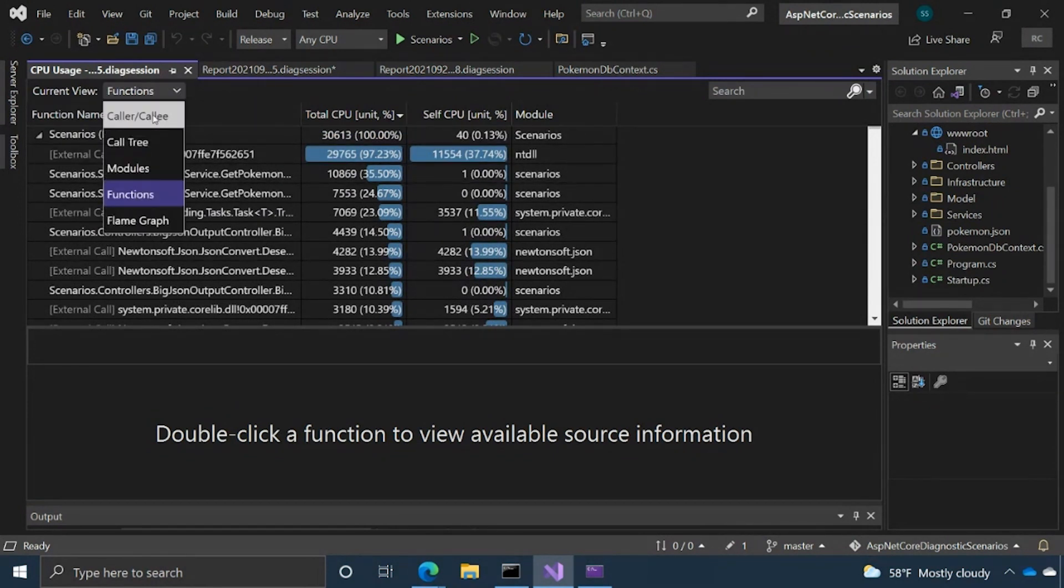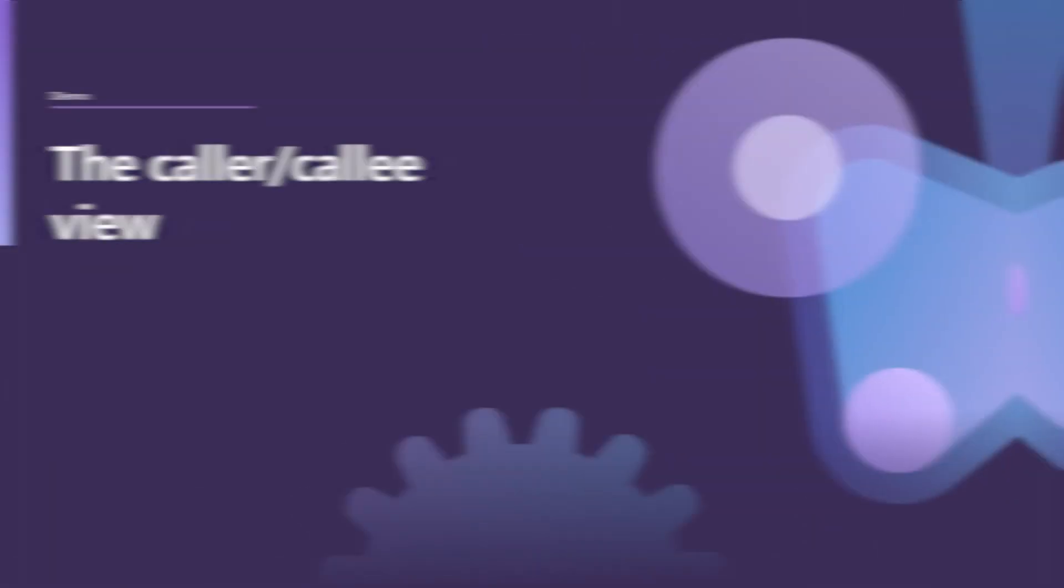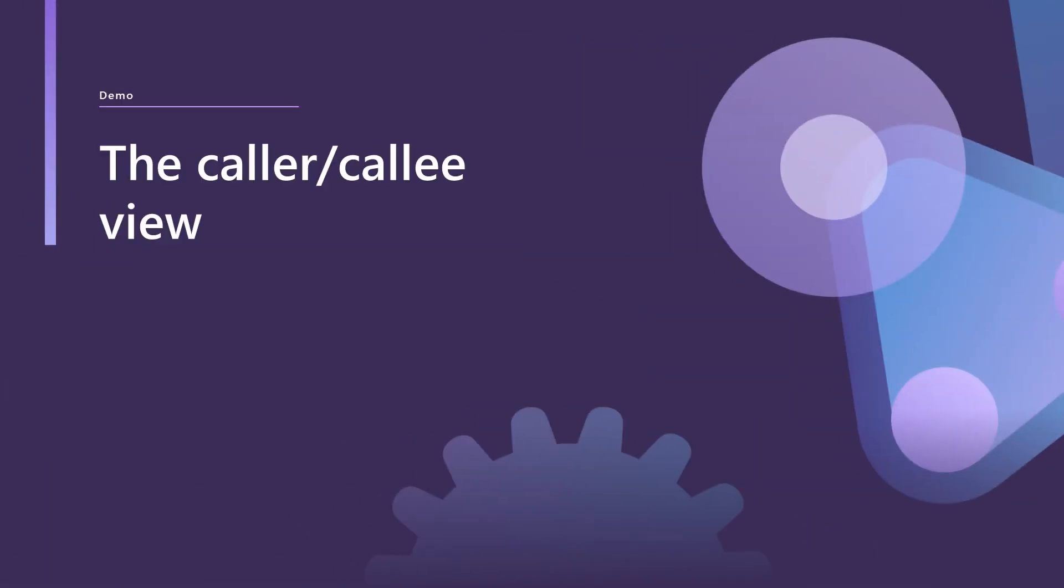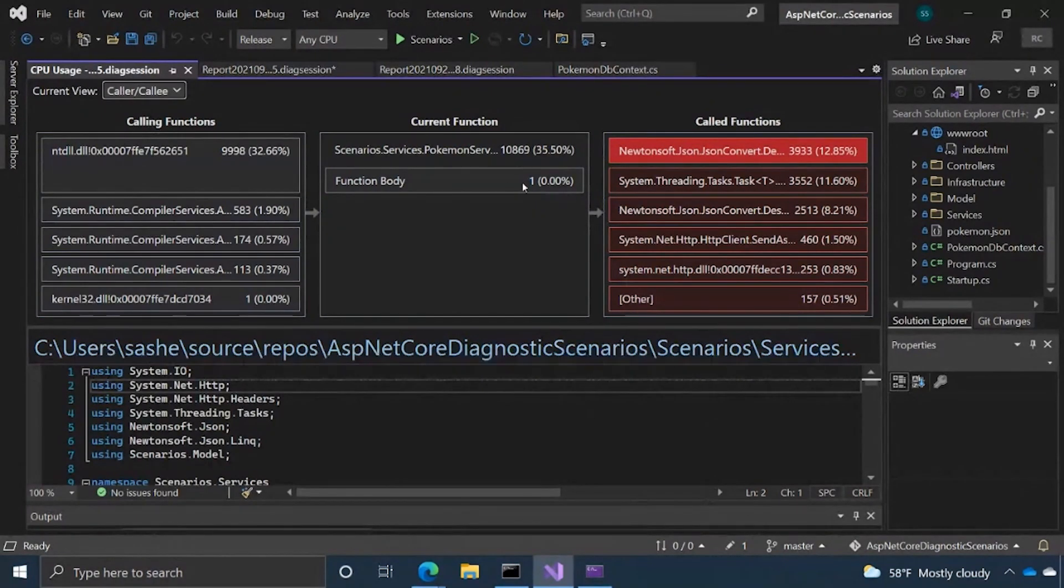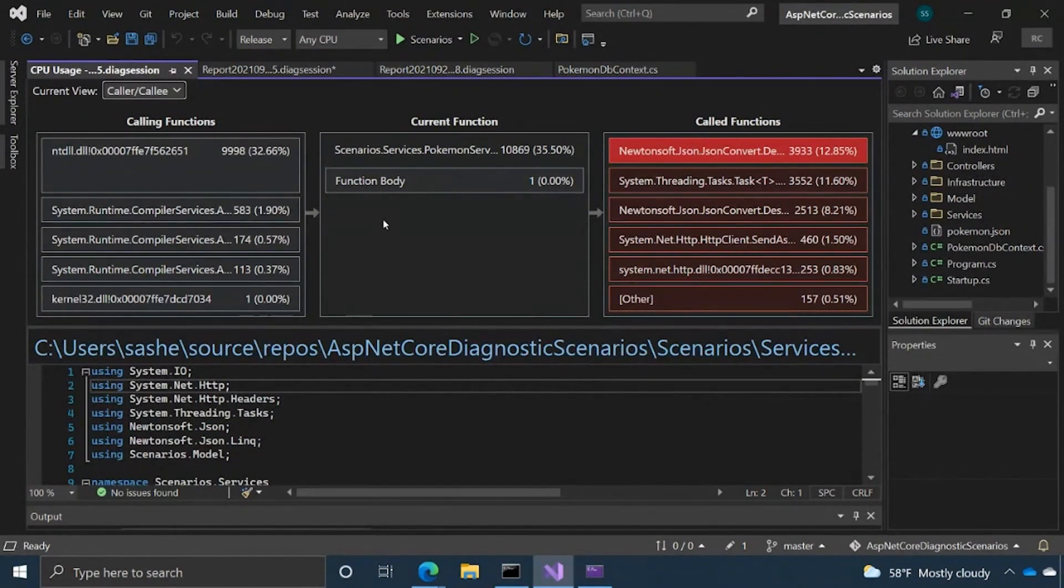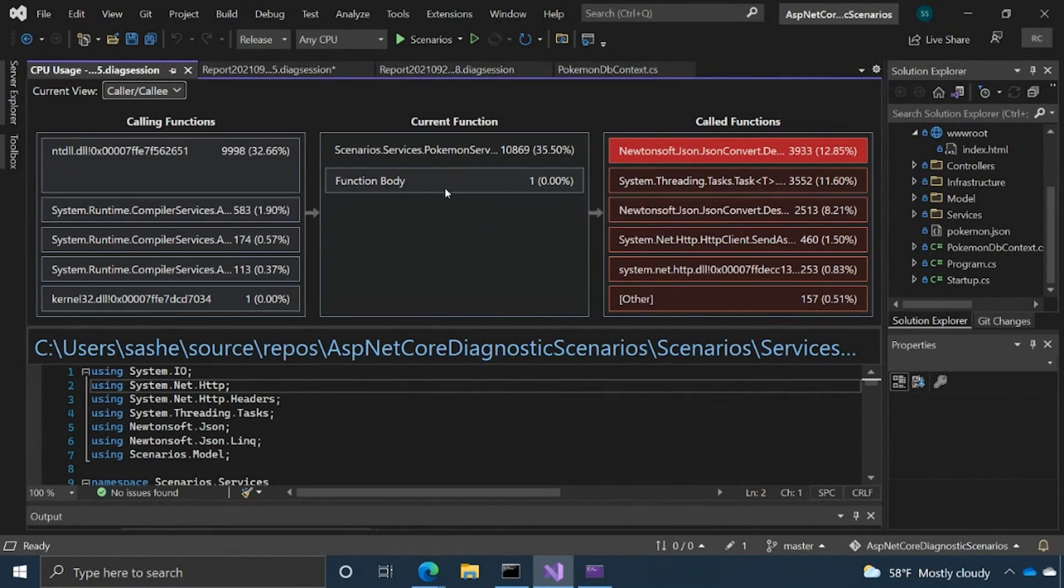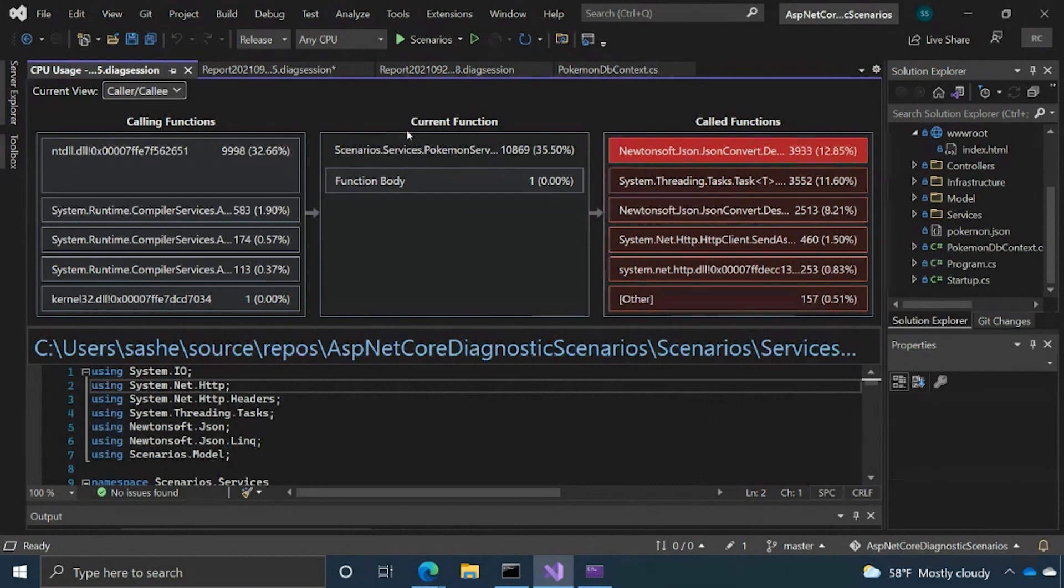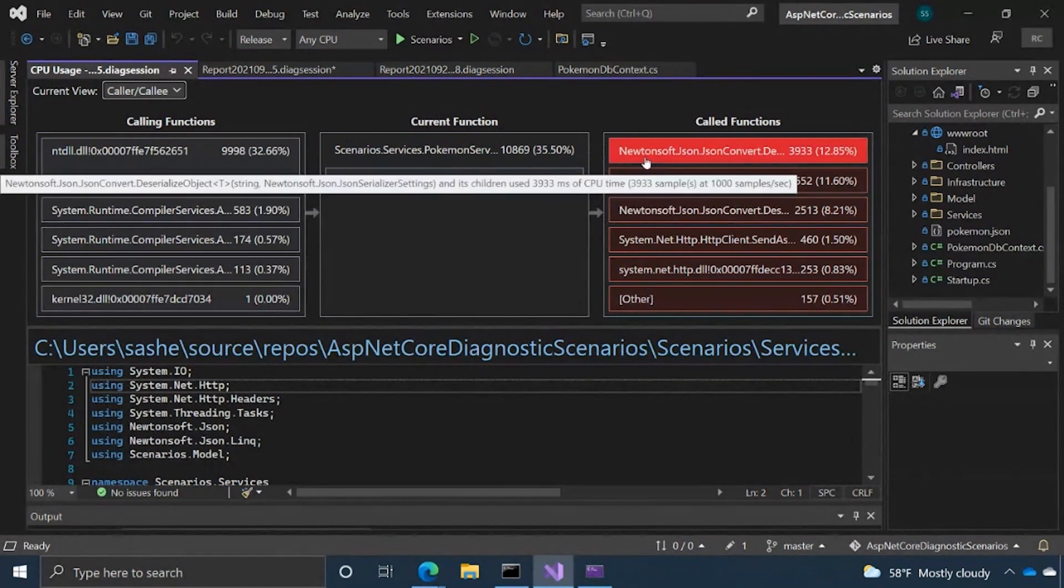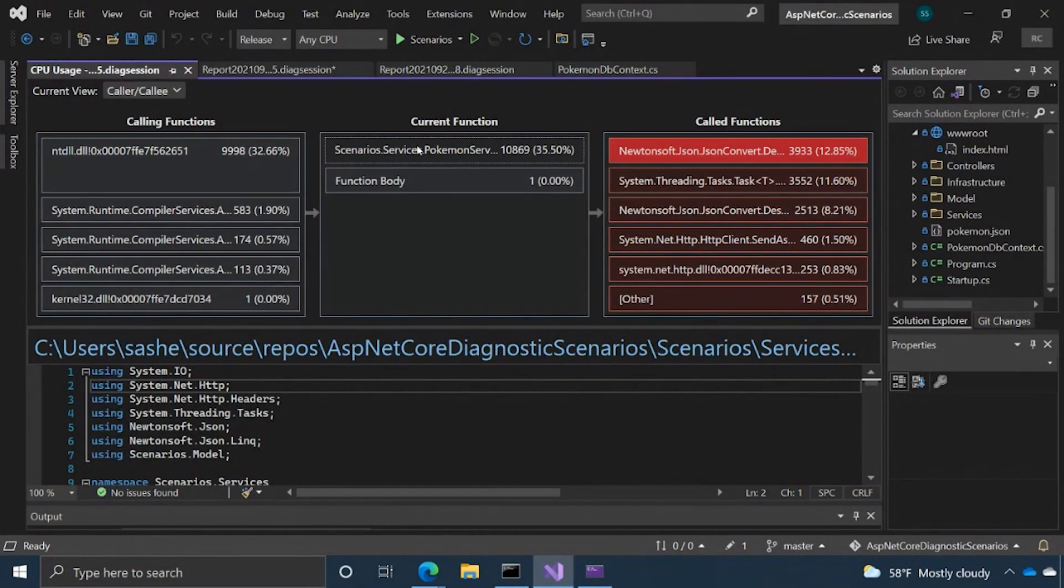So that's kind of the majority of the views. The last one I'll kind of touch on is the caller callee view. So essentially what this is looking at is kind of putting a selected function in the middle and showing you all of the functions that are calling it. And then all of the functions that whatever you've selected are calling.